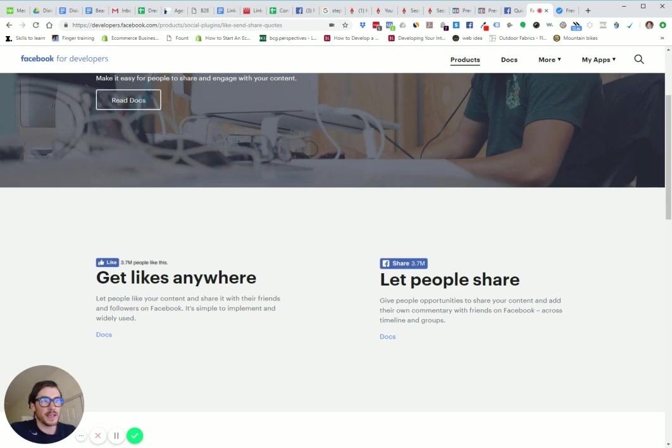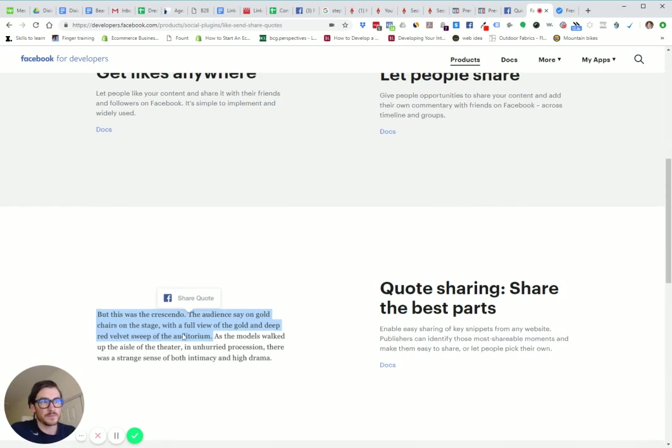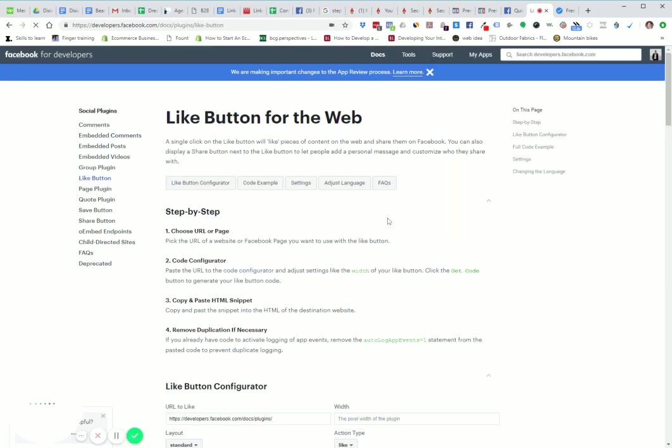Now we want to get likes anywhere. This is the one we want. You have let people share, but we want to get likes. We're just going to click on Docs.